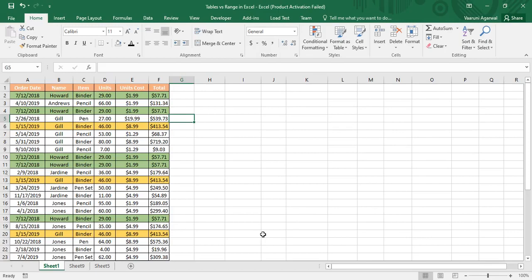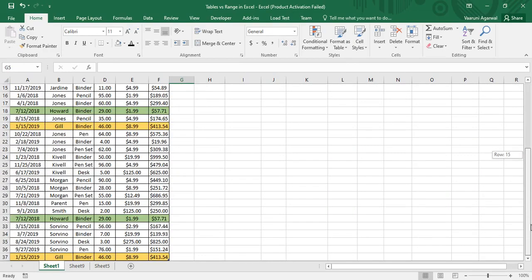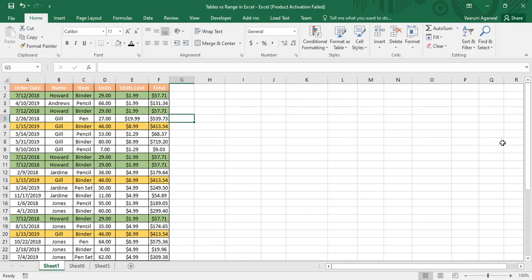Hey guys, welcome back to the YouTube channel Programming Knowledge. In today's Microsoft Excel tutorials video, we are going to see the difference between a table and a range of cells in Microsoft Excel. In the previous video, we already saw the benefits of creating a table in Microsoft Excel and what advantages it gives us.